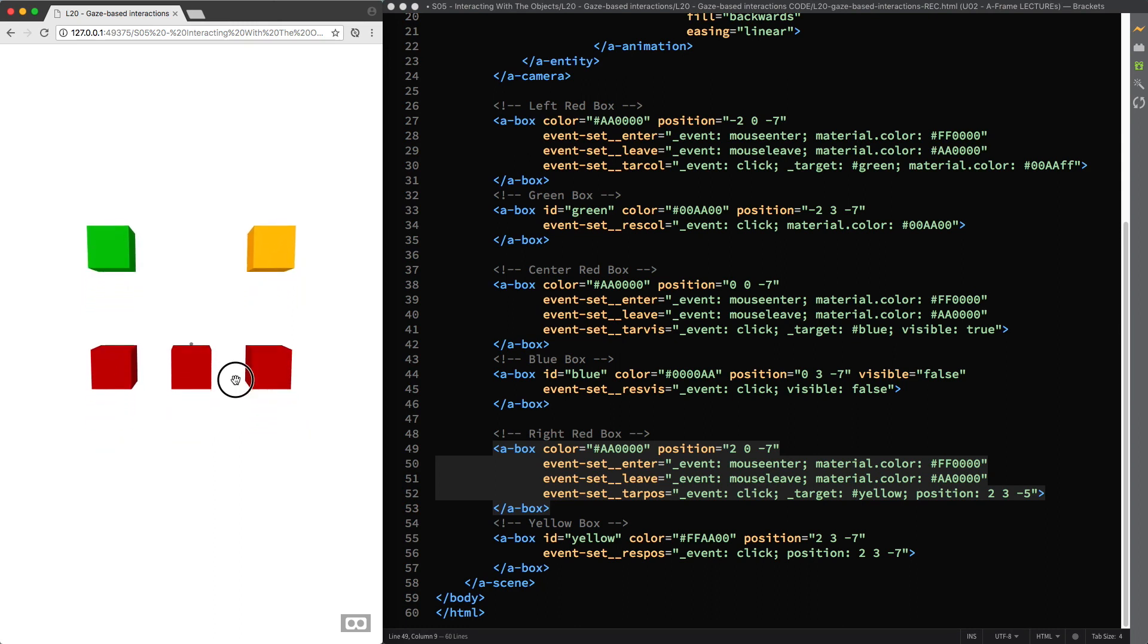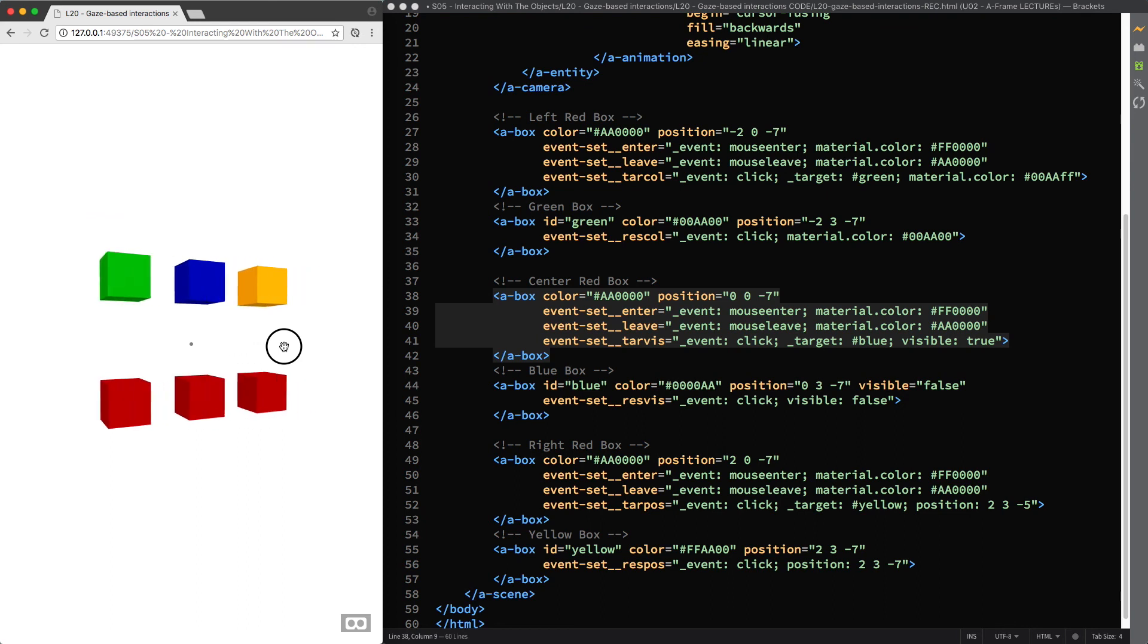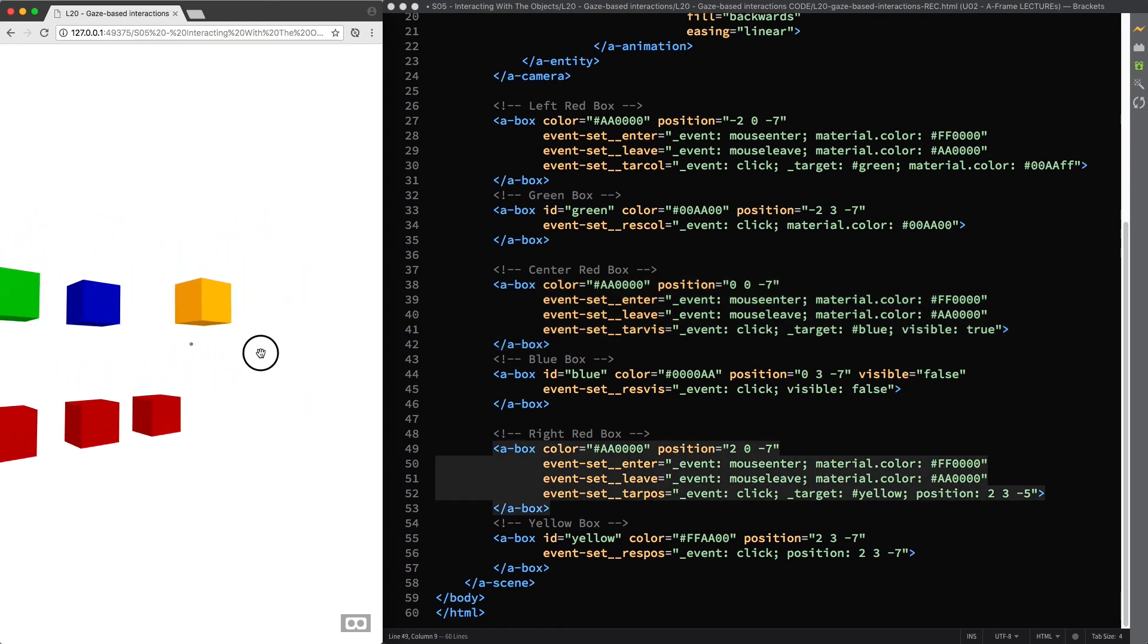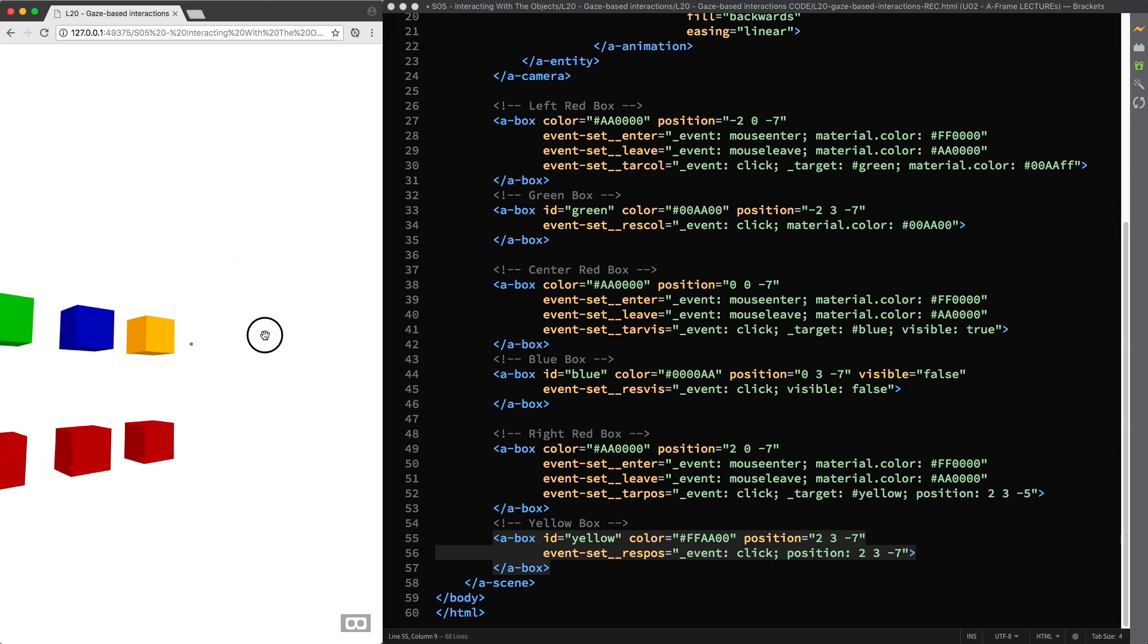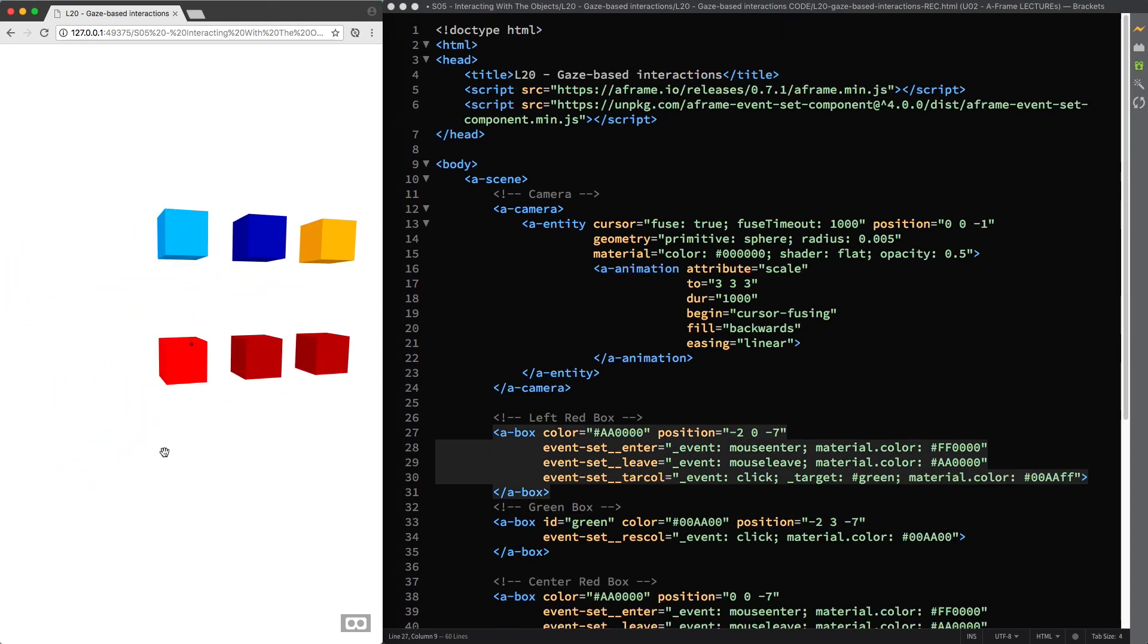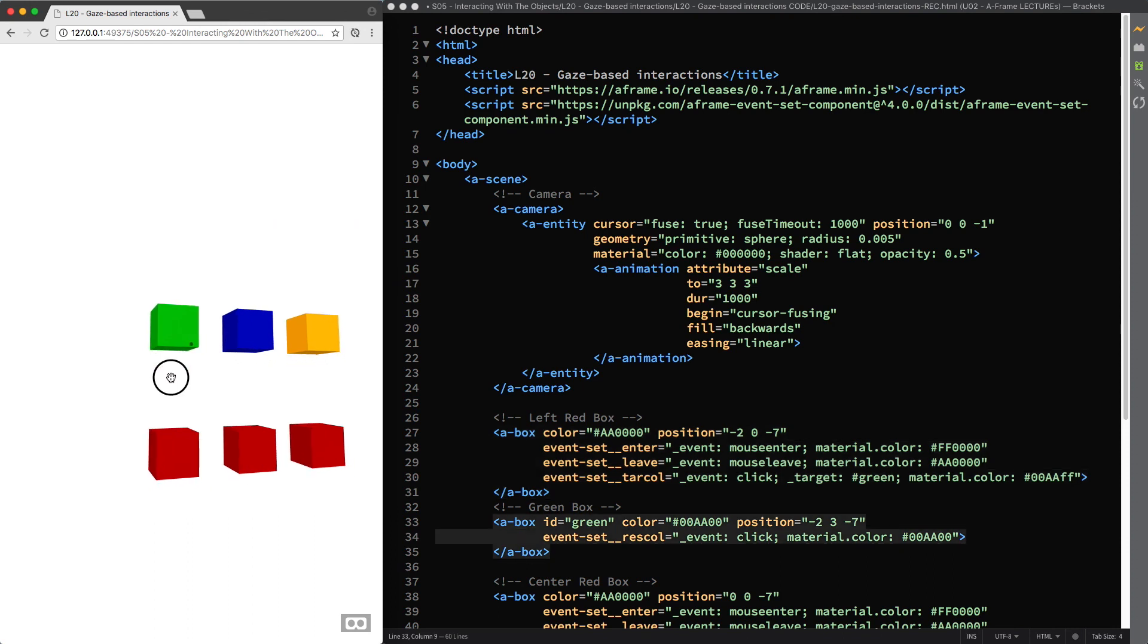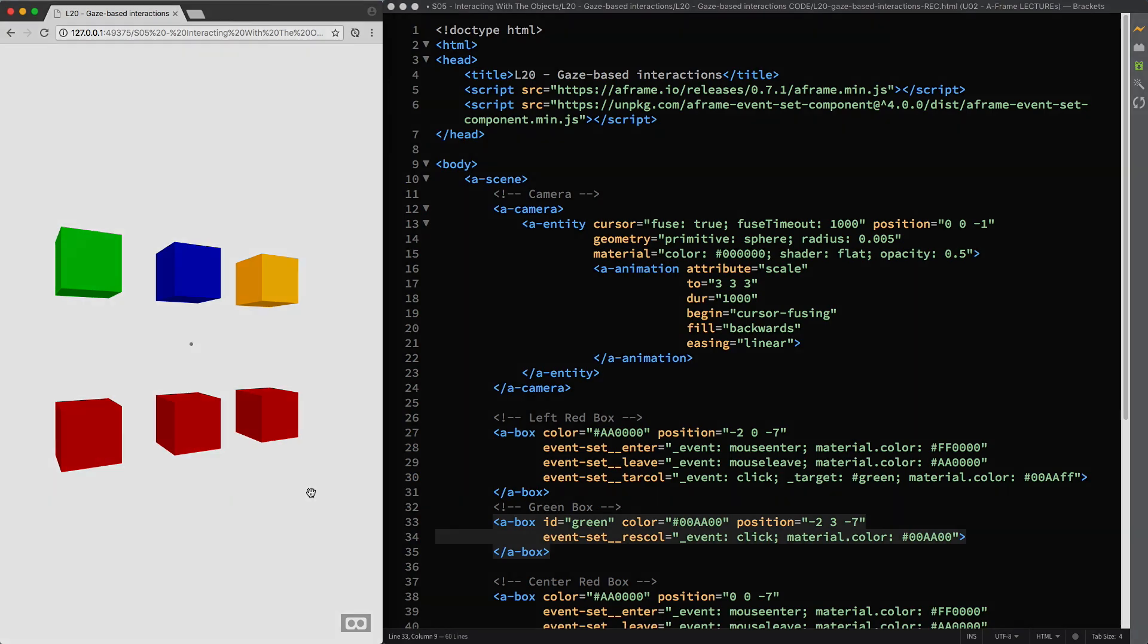So this is how you can modify the cursor component in A-Frame to provide the user with useful feedback for gaze-based interactions, which is going to result in a much better user experience for your web VR projects. There is still something that we can do to further improve our gaze-based interactions and performance in general, though. I'm talking about selective intersections, but for this, I'll see you in the next lecture.